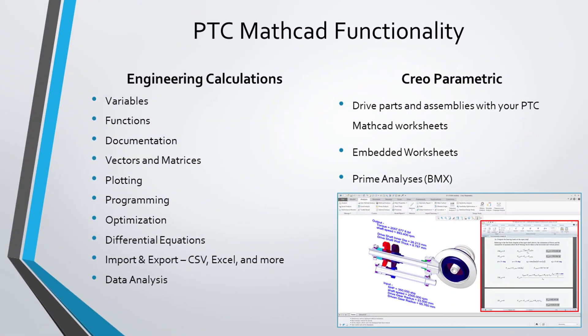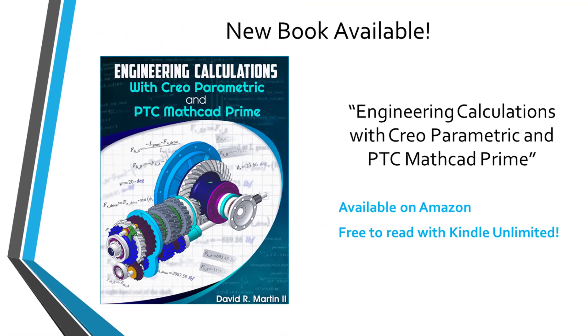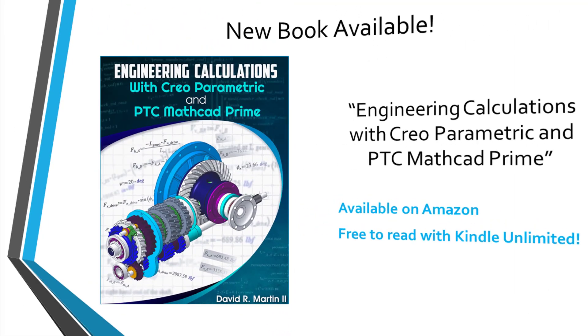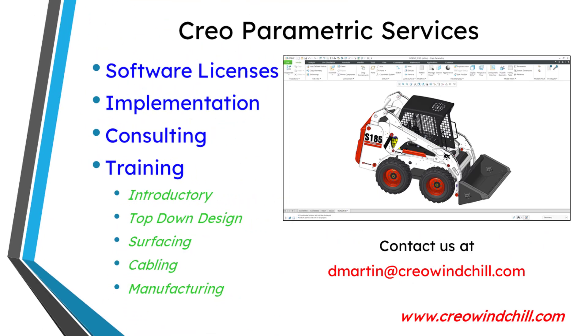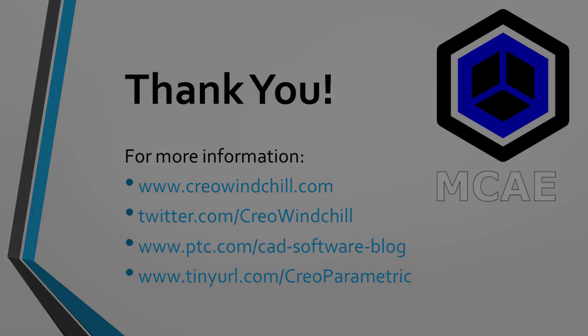I hope you enjoyed this video. For more information, please visit www.creowindchill.com. If you learned something from this video, please give it a thumbs up. And if you like this video, please click the subscribe button and ring the bell to be informed when new videos are uploaded. Thank you very much.